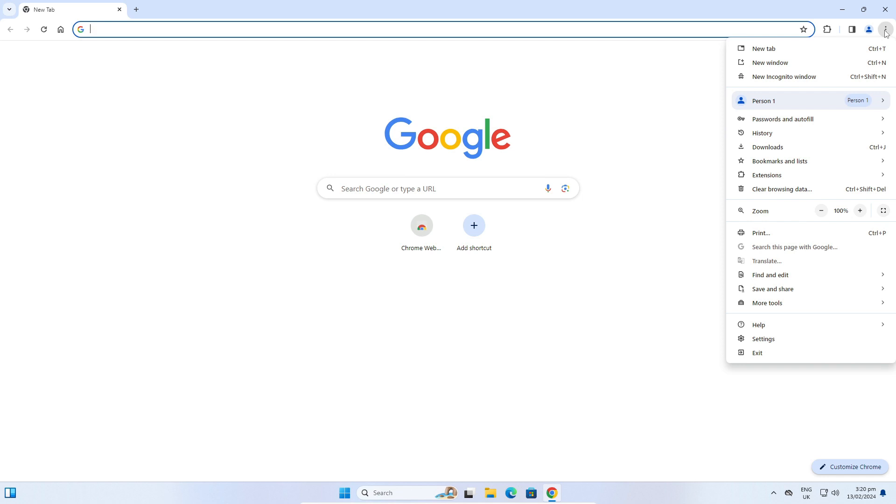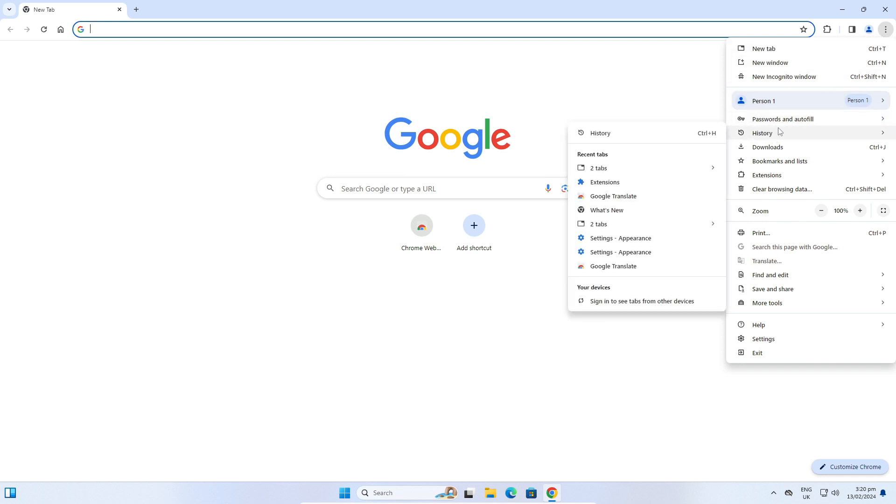Now search for History. Here is History, and click on History again in this pop-up window.